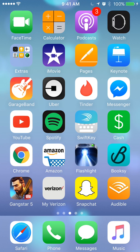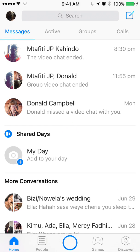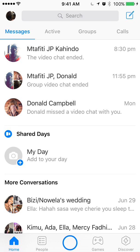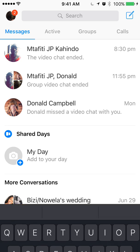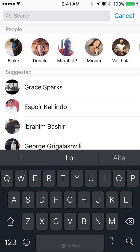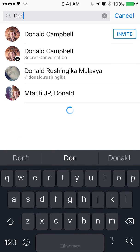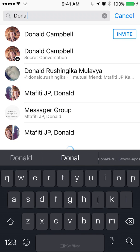We'll begin by opening up the Messenger app. Once you have it open, search for your friend — if you see the bar at the top that says search, tap that and then type in your friend's name.